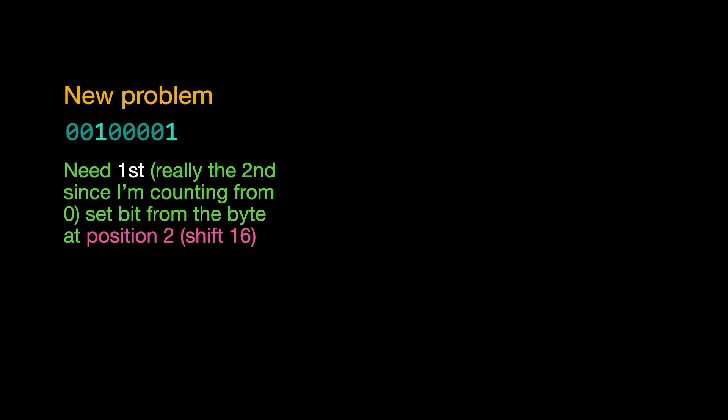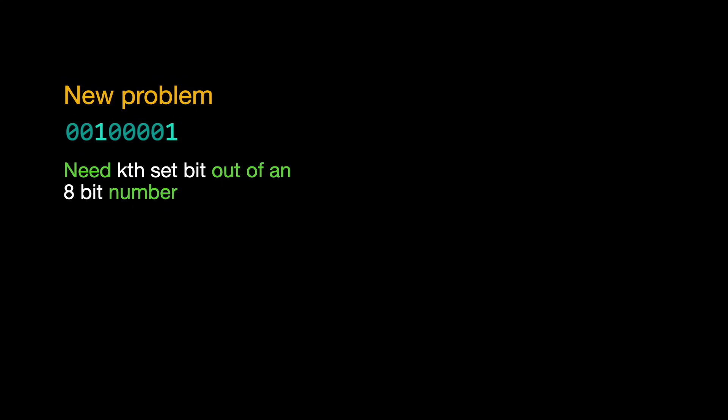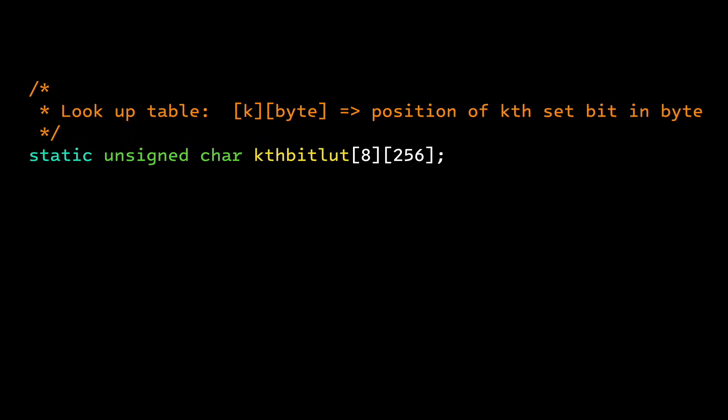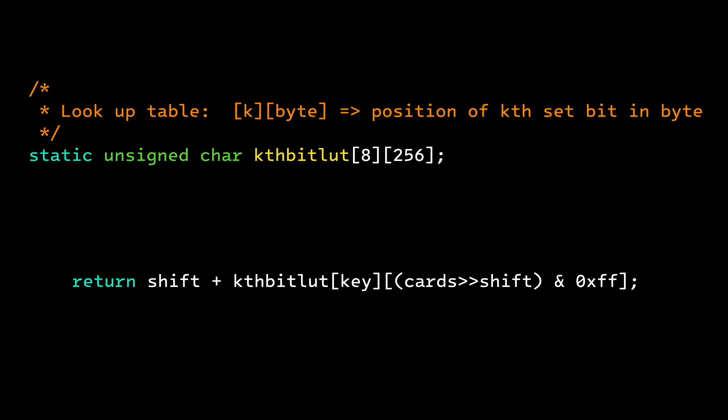But that number is now only an 8-bit number, instead of a 64-bit number, which is where I had started. Which means I can use a lookup table. The last line in my function looks like this. I'm using that value and shift as the indices into a two-dimensional lookup table. The lookup should only take a few cycles if the table is in the L1 cache.